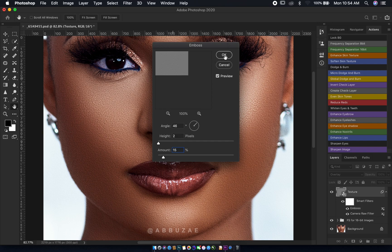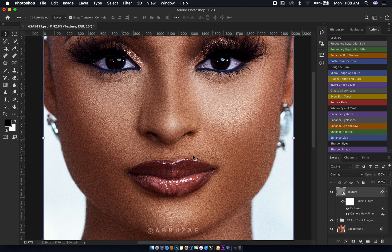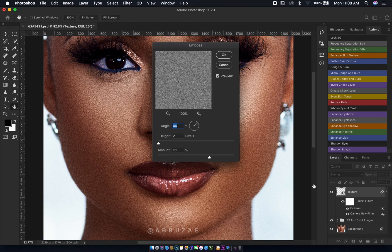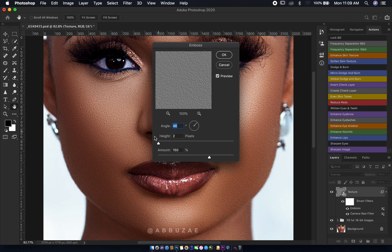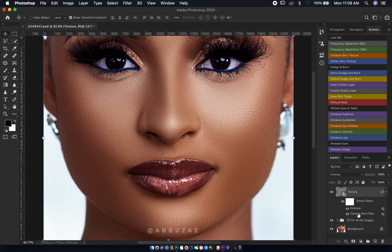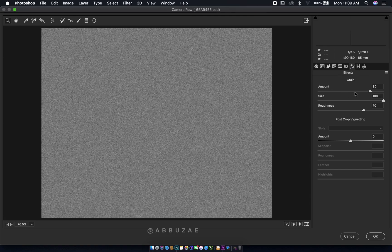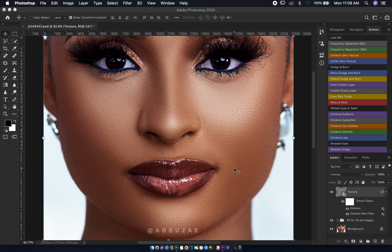After adding Emboss, the noise is looking much more like skin because it appears more dimensional — more 3D. Doing a before and after, you can see it's looking more like skin texture. Don't forget you can always double-click the Emboss layer to adjust the angle, height, and amount, or double-click the Camera Raw Filter to go back to the FX tab and adjust the grain until the texture matches your model's skin.